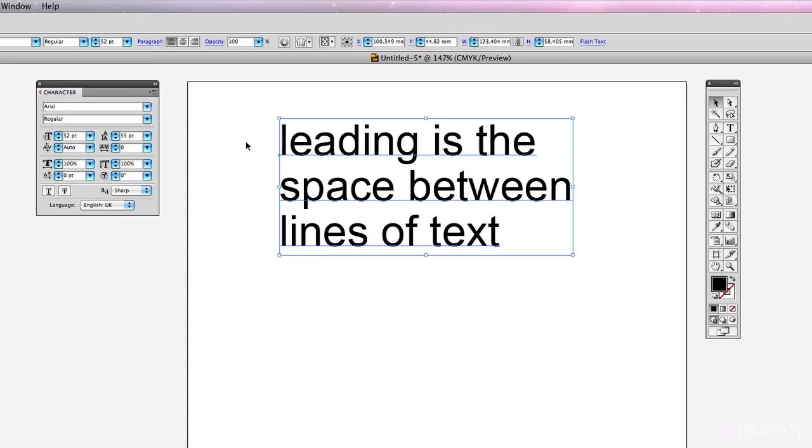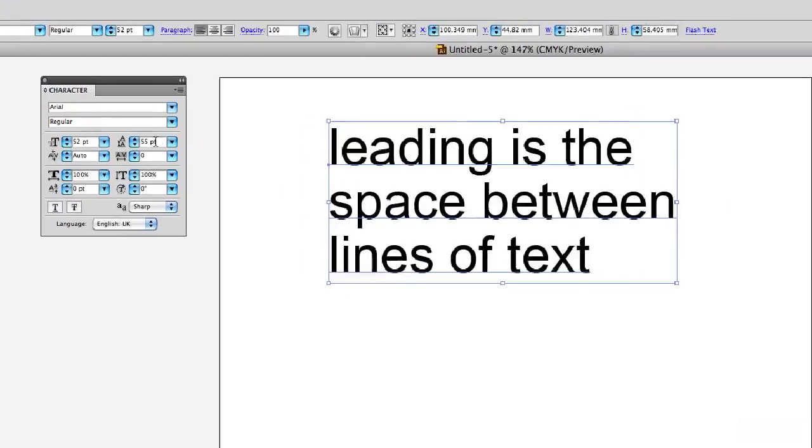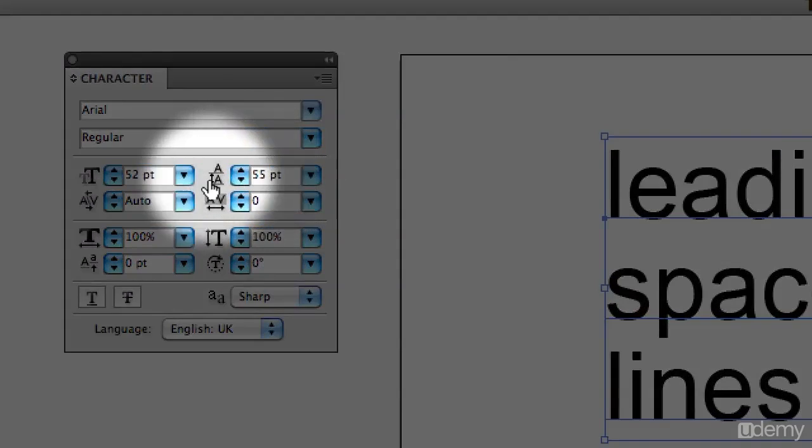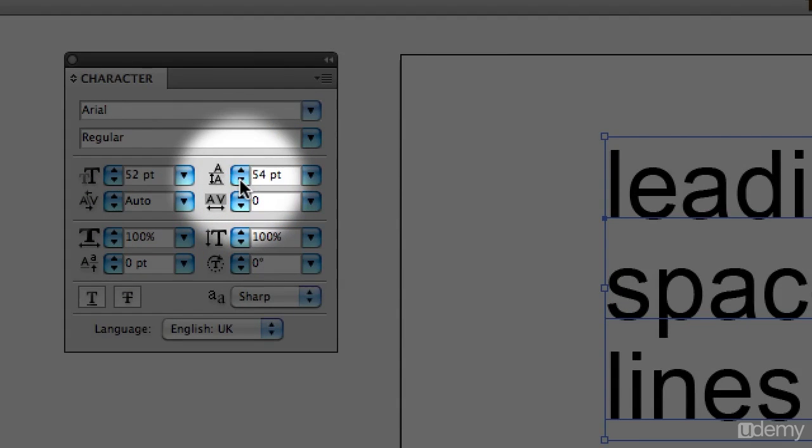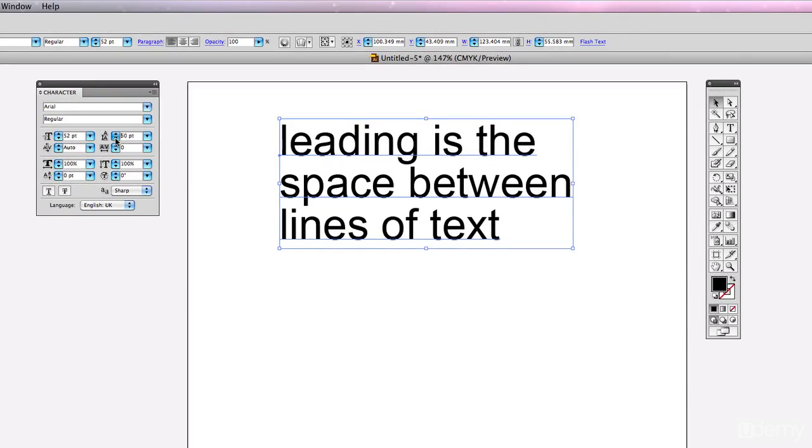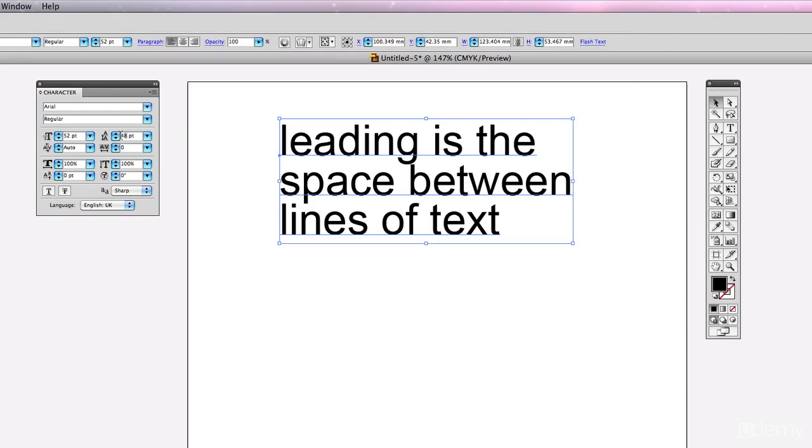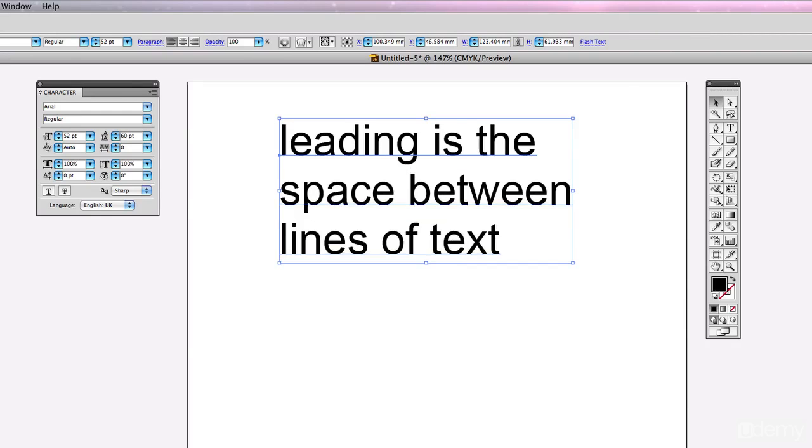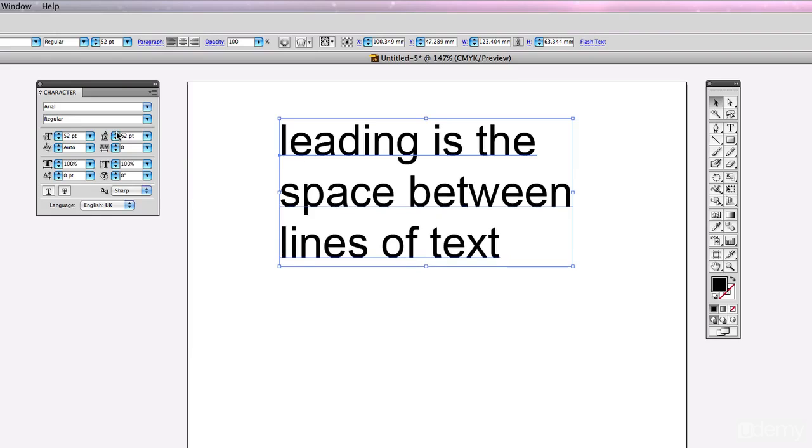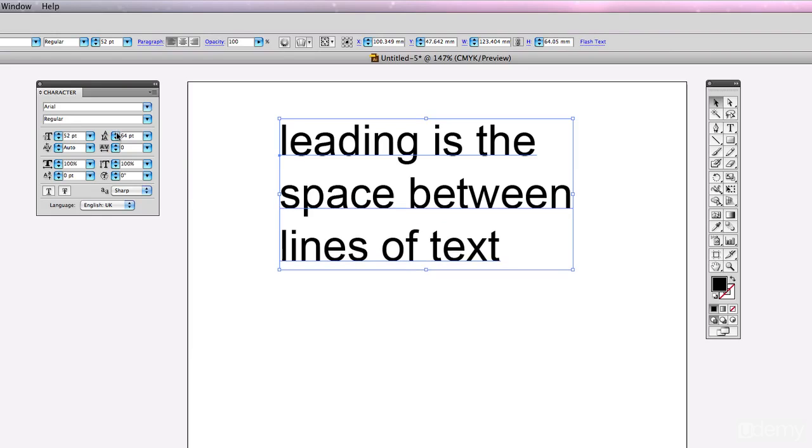Another thing we should take a quick look at is leading. Leading is the space between lines of text, and we can alter that in Illustrator on this little panel here. I can just take that down with a little arrow, or I can type in, so I can increase that by typing in there or using the arrows to increase it as well.